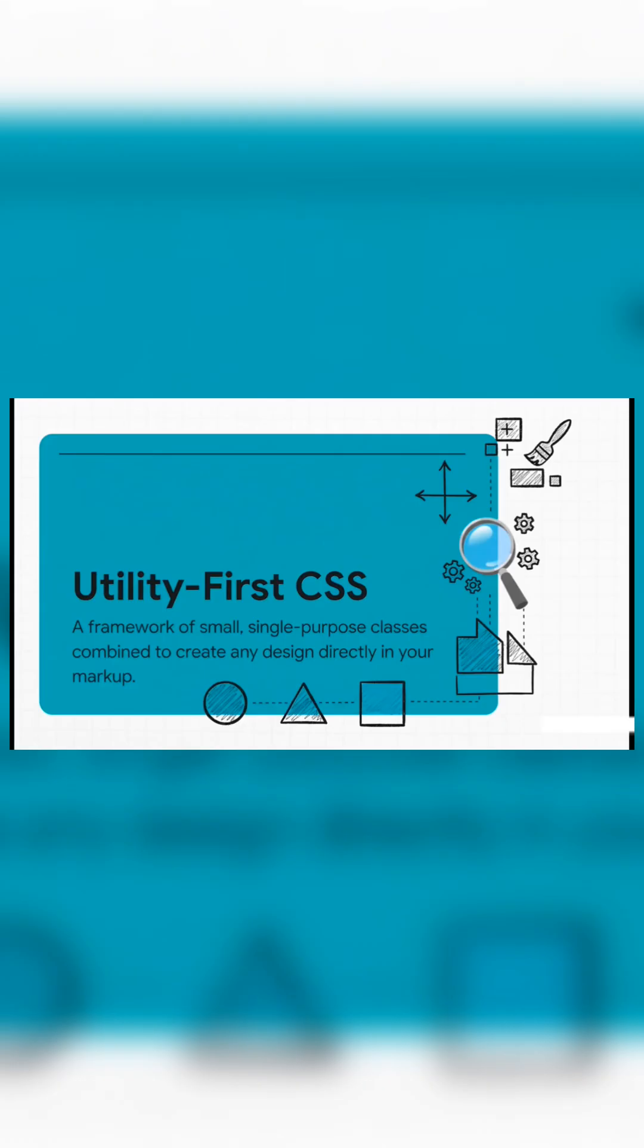The core philosophy is called utility first. Think of it like this: every single class has one very specific job. It adds a bit of padding, or it centers some text, or it sets a background color. That's it.